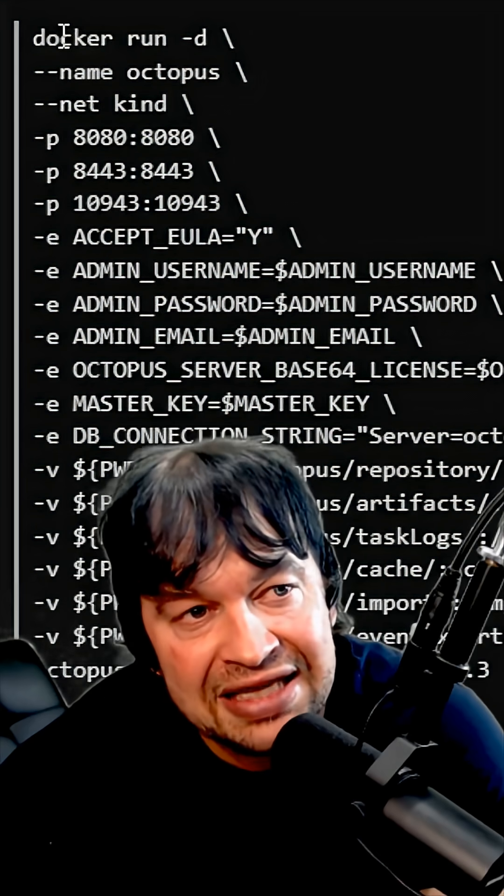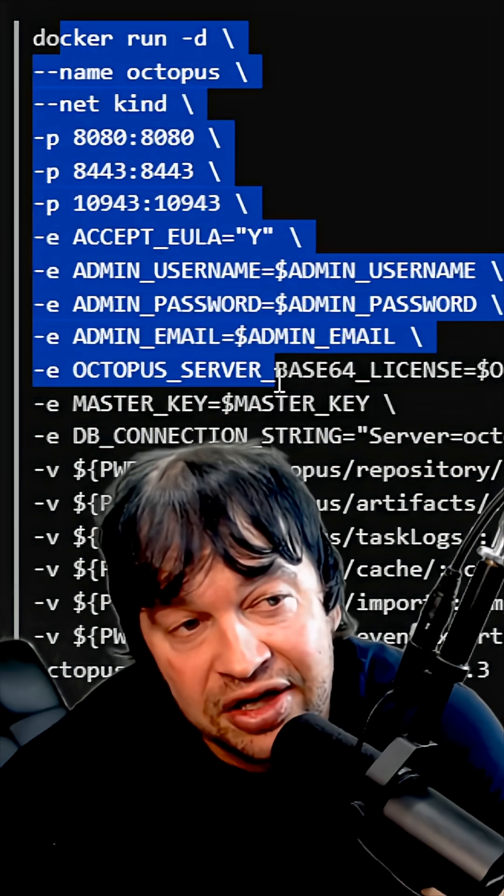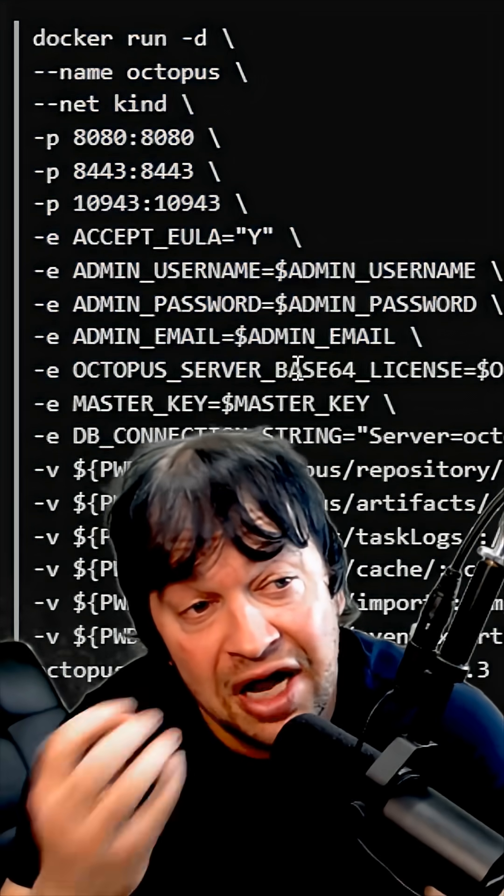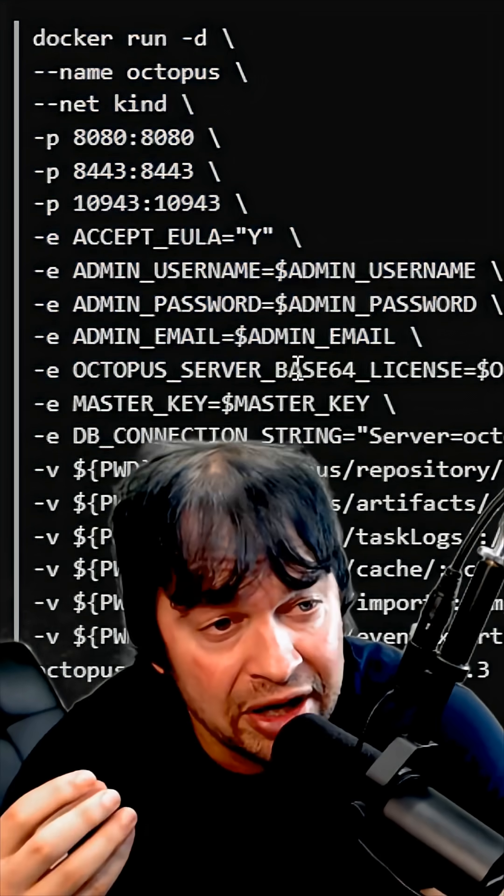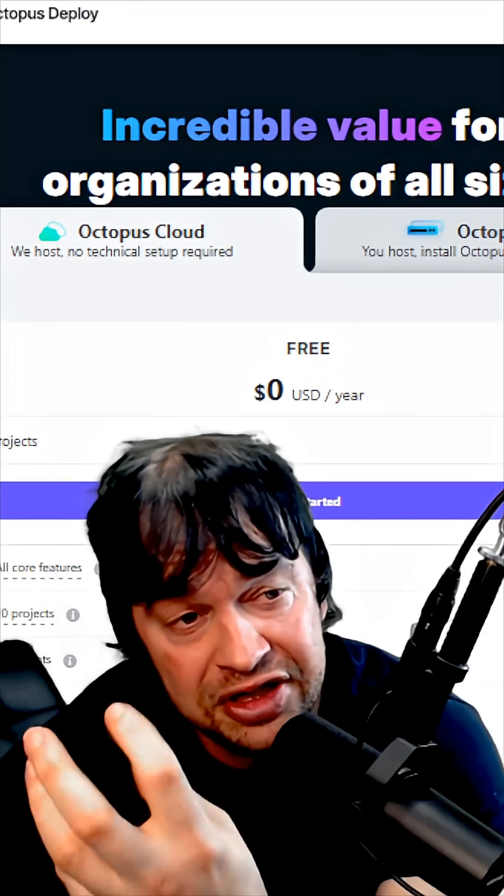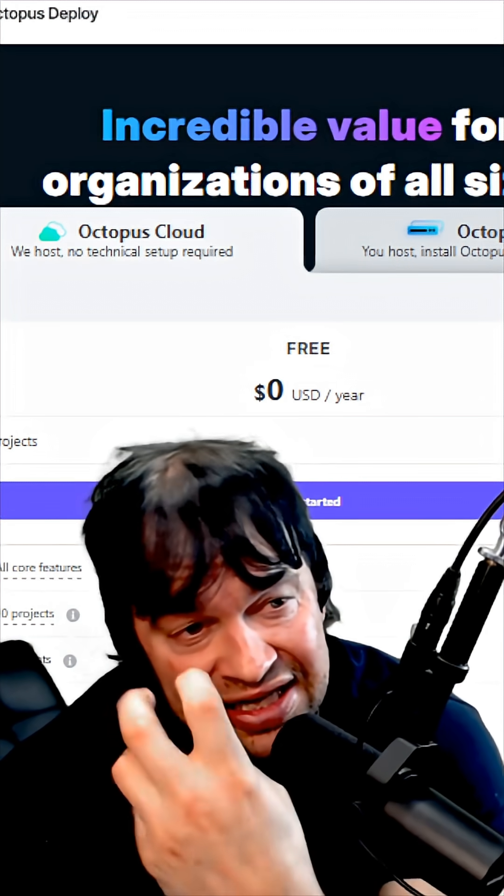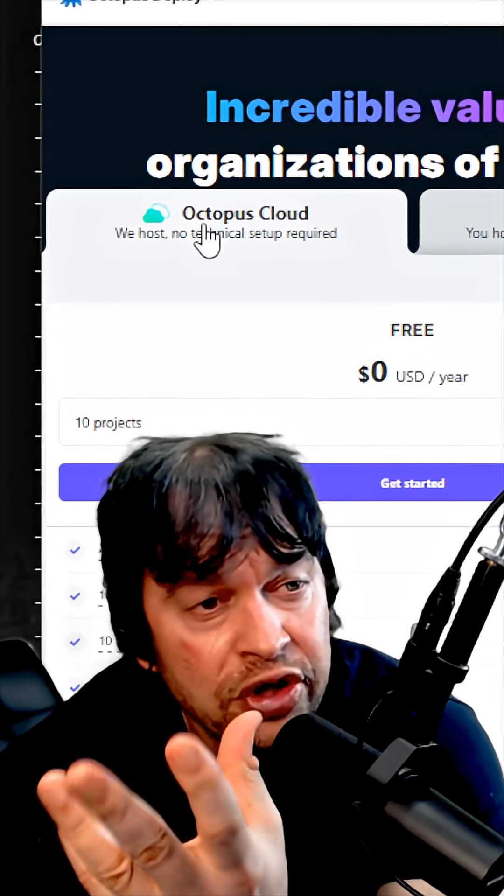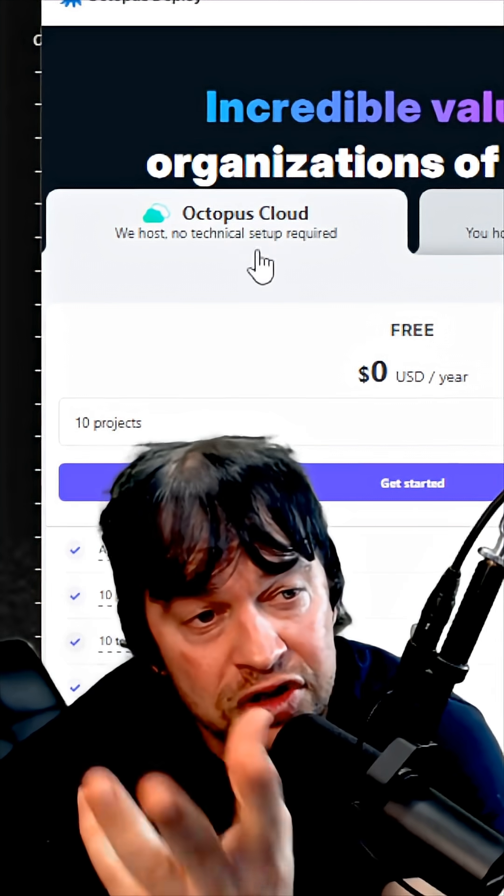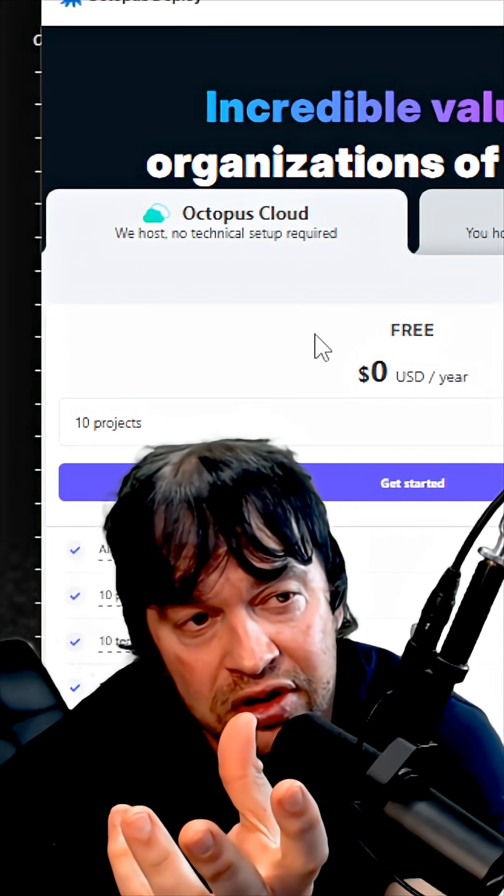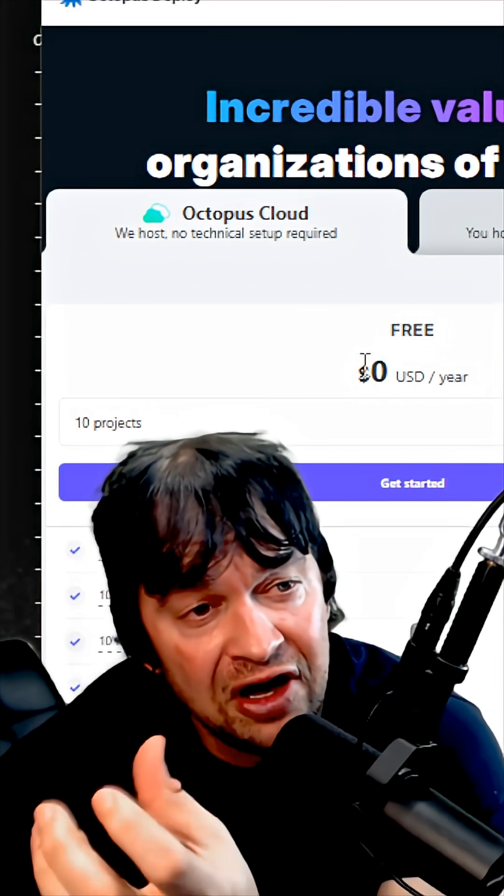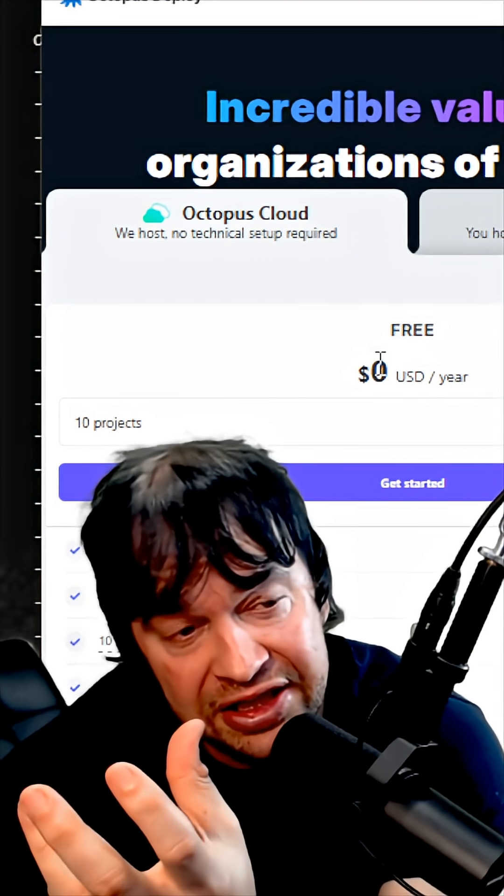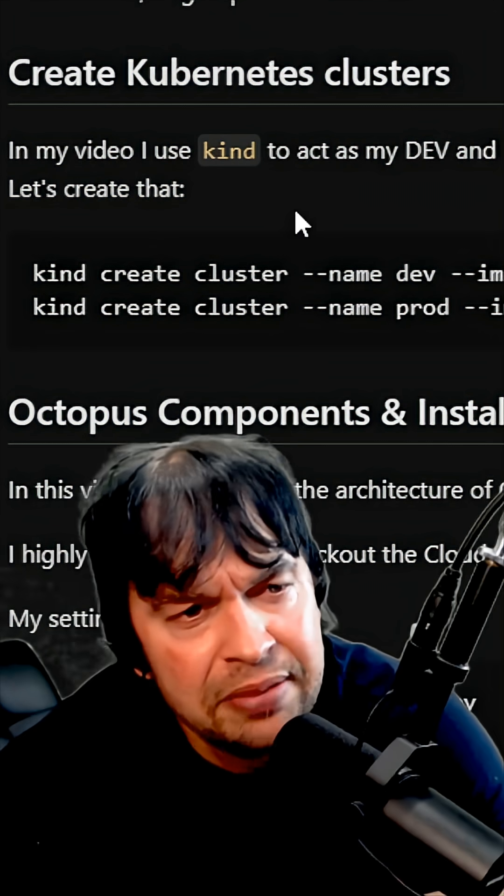Octopus runs as a container, which means you can run it anywhere. You can self-host it by running the container or you could take a look at Octopus Cloud. They have a fully functional free tier that's free forever.